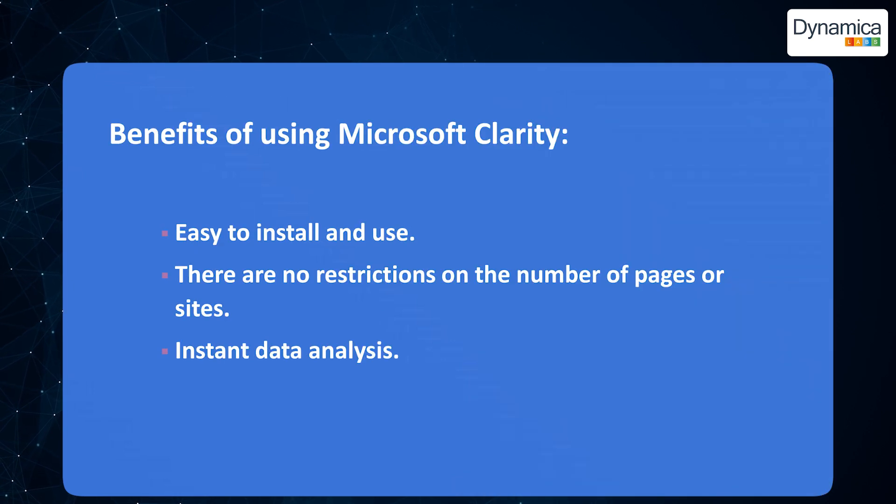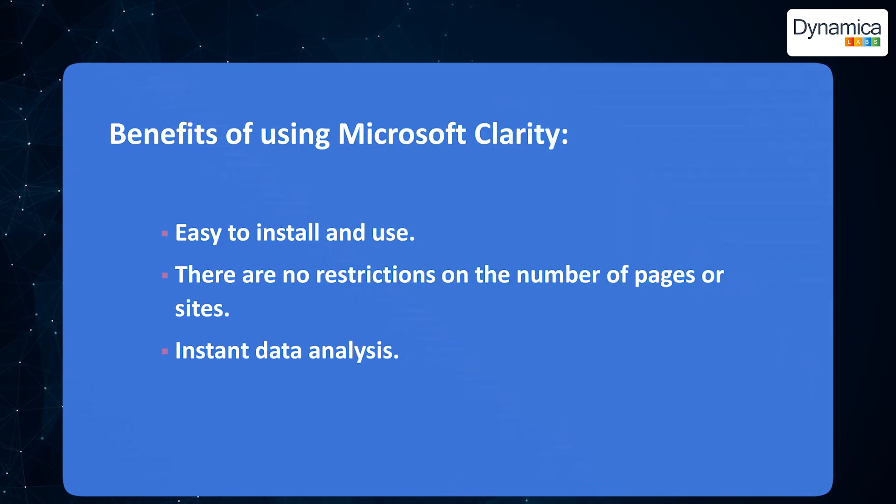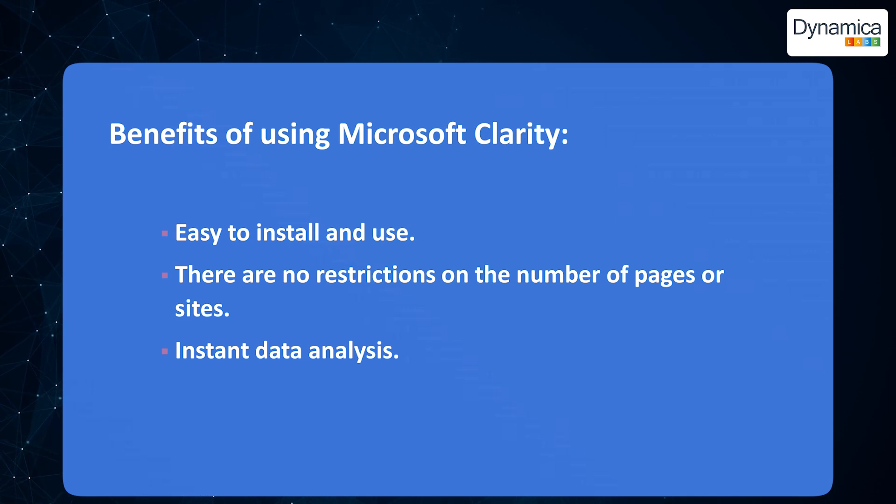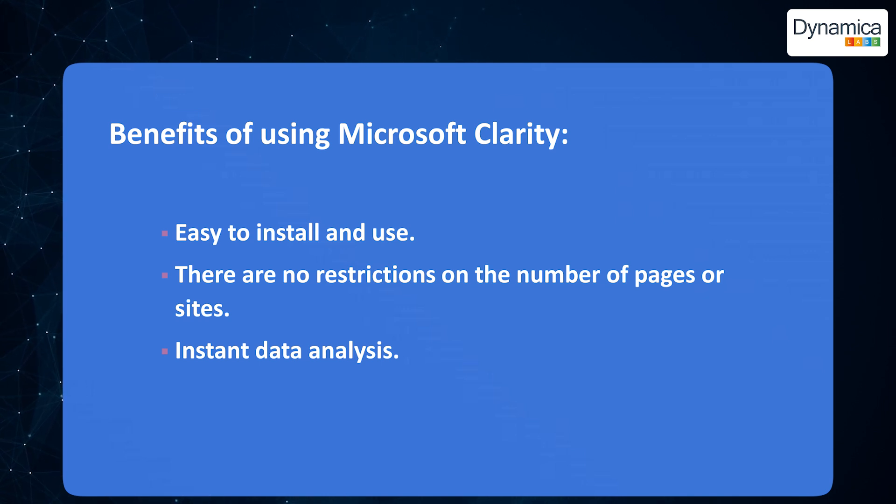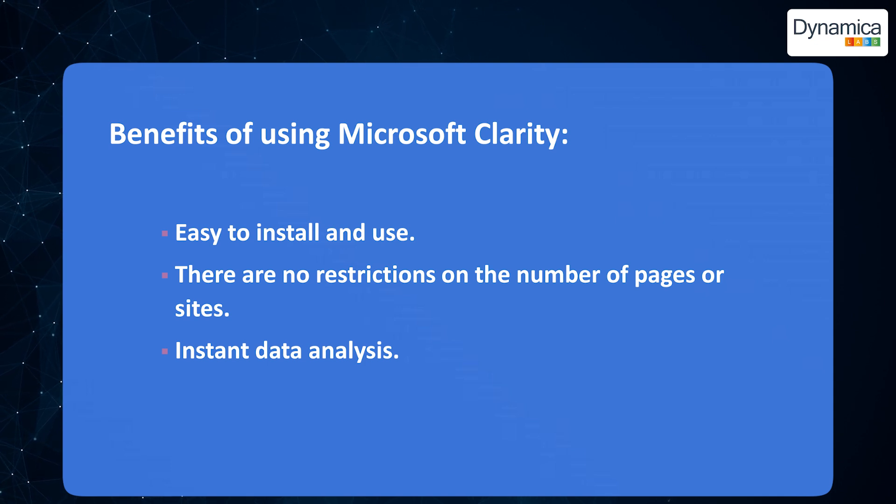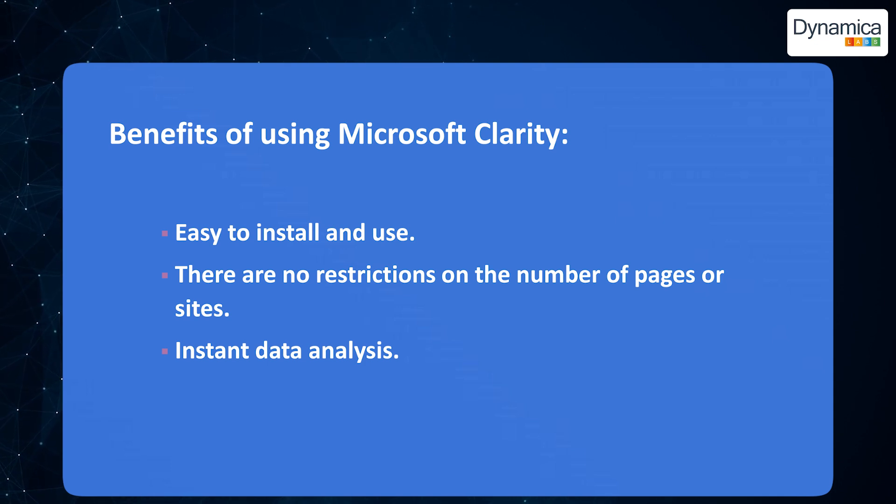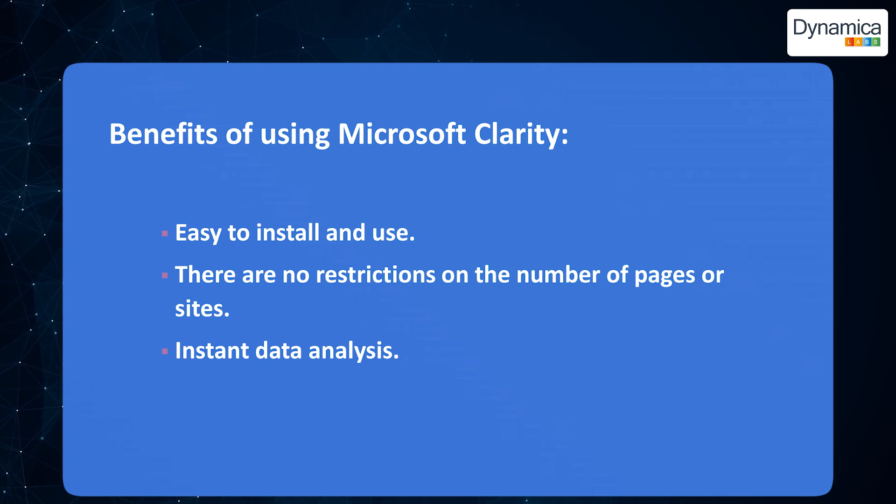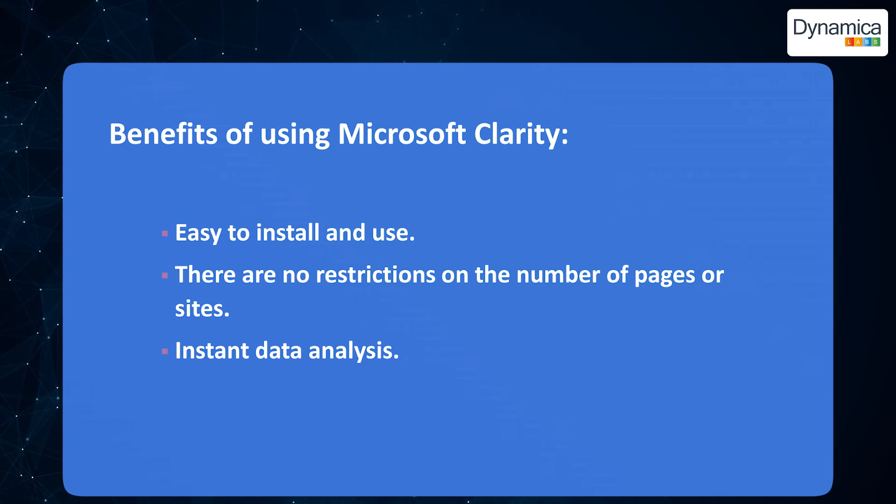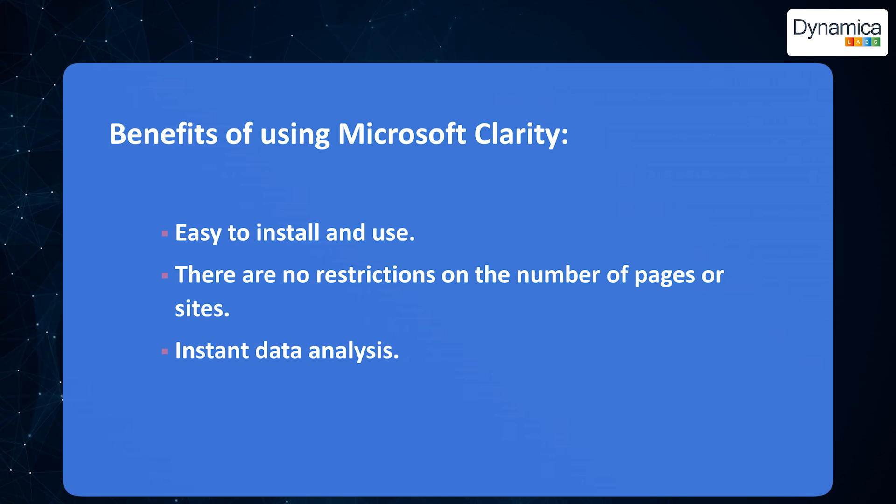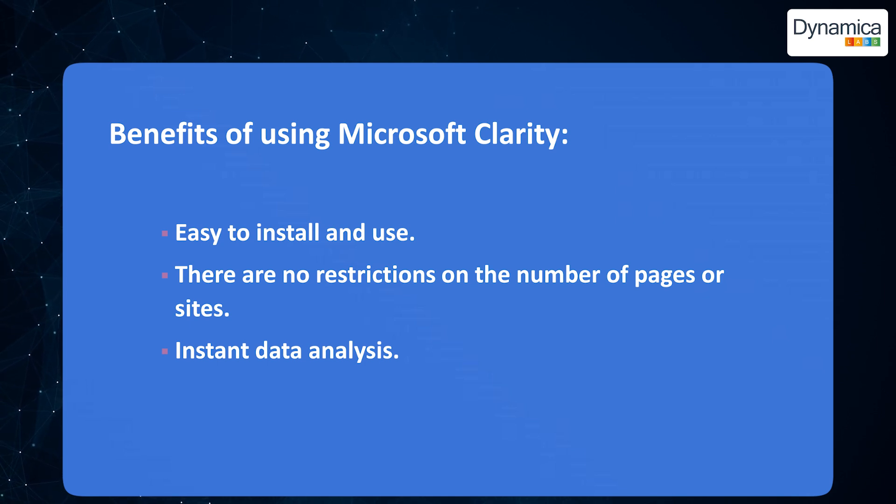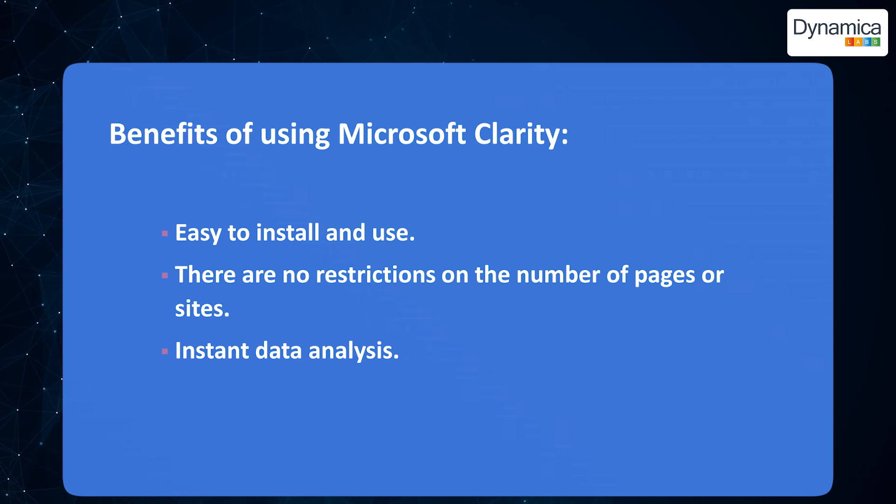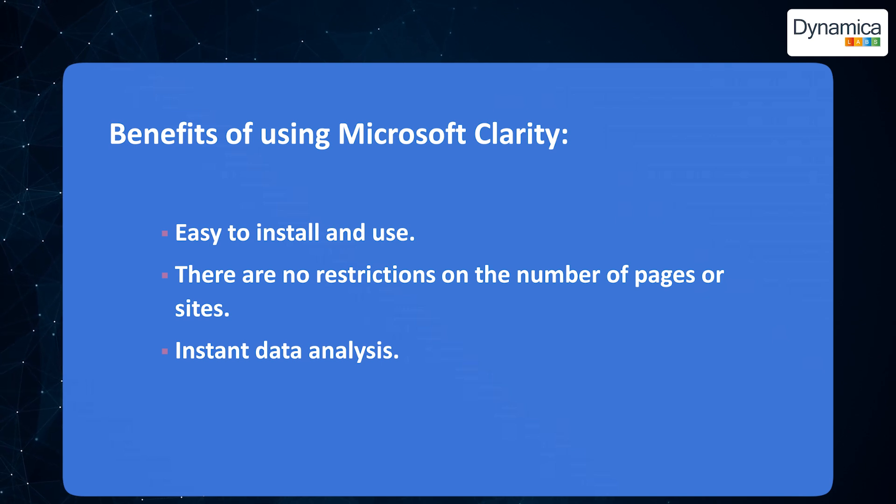Clarity offers numerous advantages, making it an indispensable tool not only for website owners, but also for companies that work with CRM systems, such as Technova. One of Clarity's main benefits is its ease of installation and intuitive interface, making it accessible to both beginners and experienced users alike. Regardless of the size of your business or the complexity of your CRM, Clarity provides detailed analysis without any limitations.